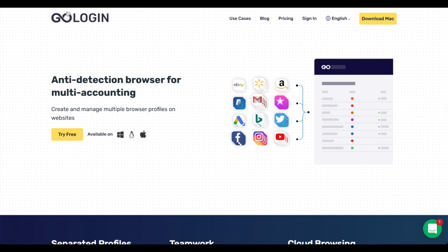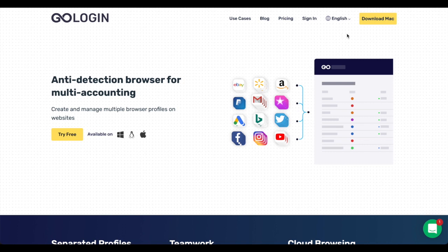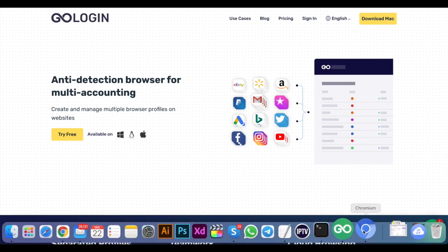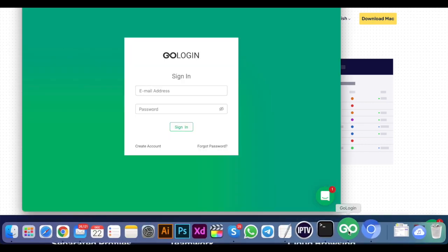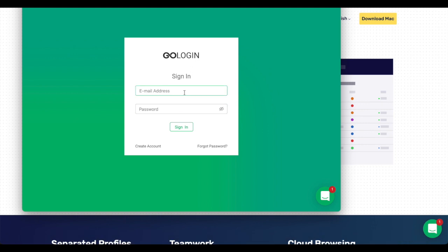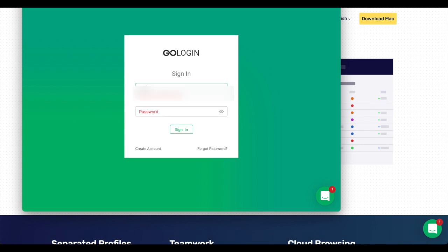So first of all, if we're going to GoLogin website, if you're already a registered customer all you have to do is download it. In my example I'm using Macintosh, so I already downloaded the application. It looks like this. Simply what I have to do is just go and sign in with my username and password, and I'm going to show you how to add a proxy account.